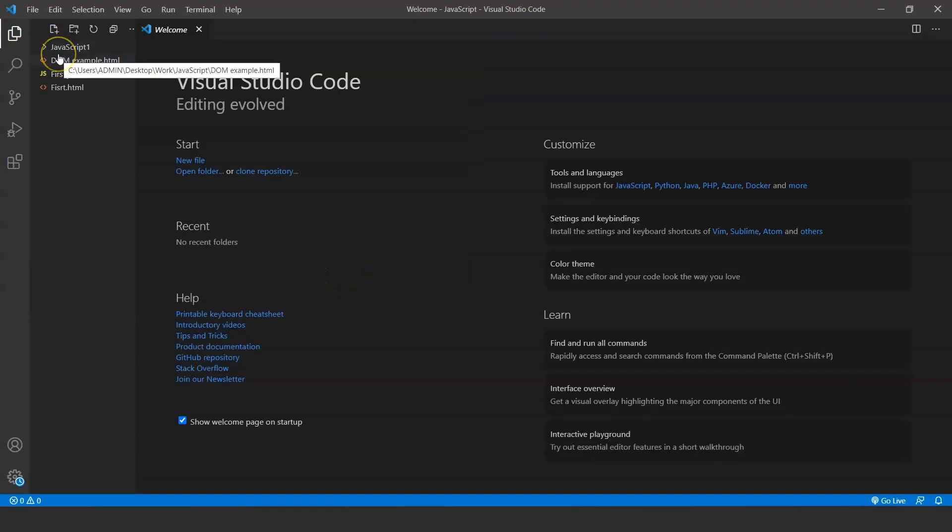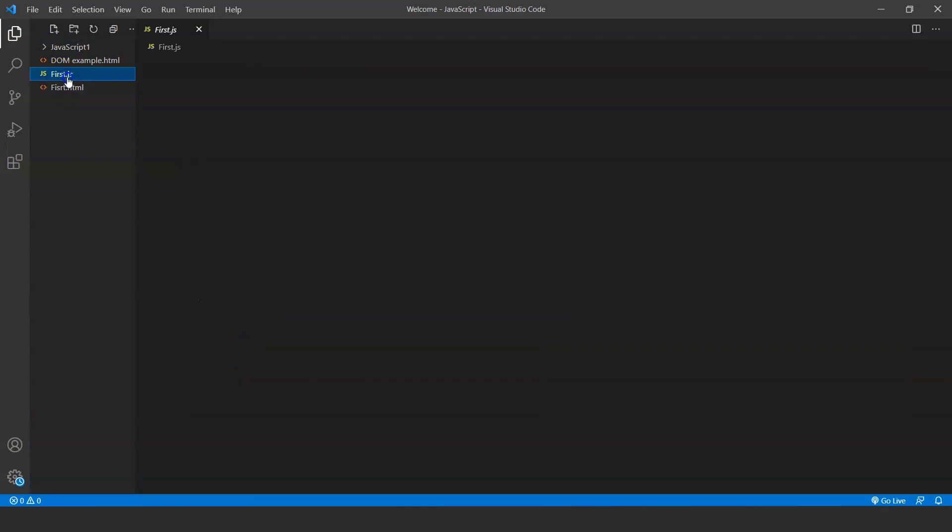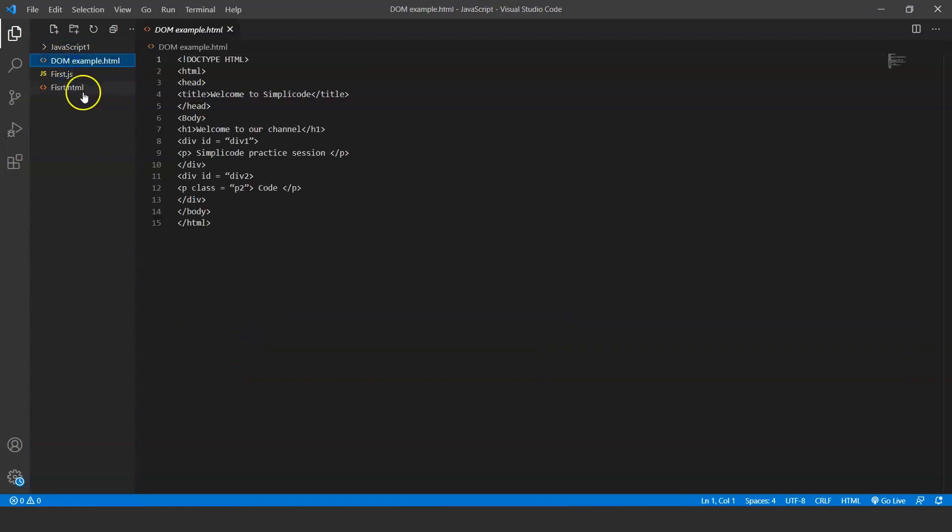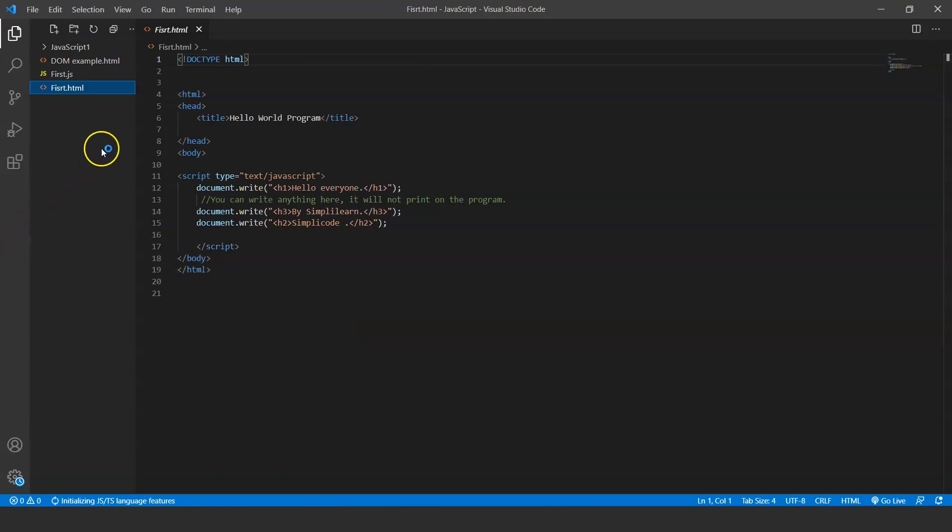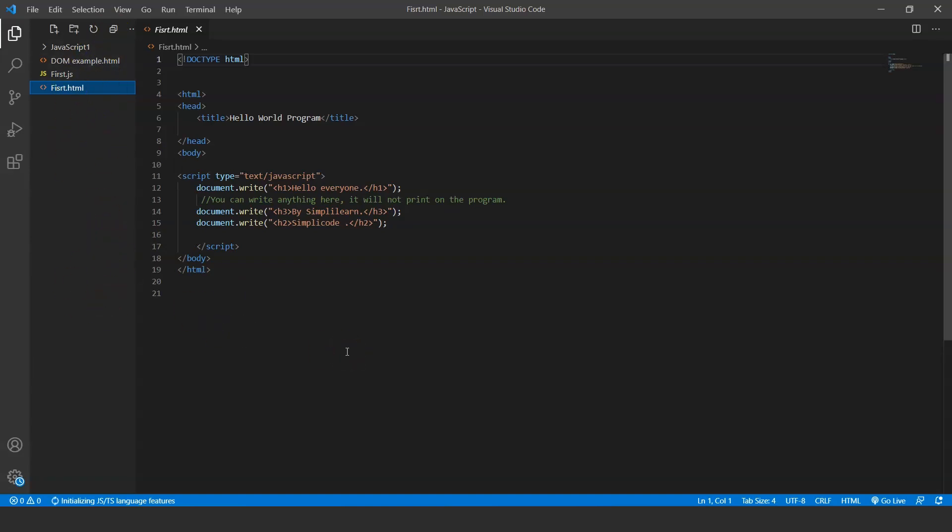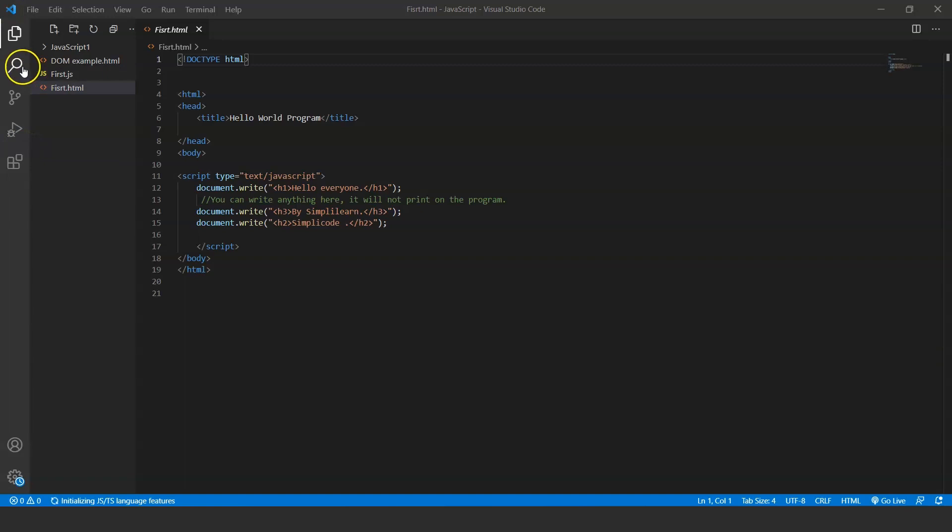See, it will open the folder and I already have a few programs written over here. You can open any program from that folder by using this Explorer option. Basically what it does—any program you make in Visual Studio Code you will save it in this folder, so it will be easy for you to open any program anytime.